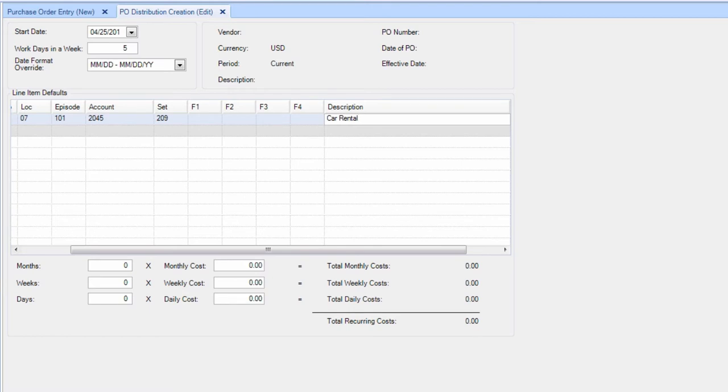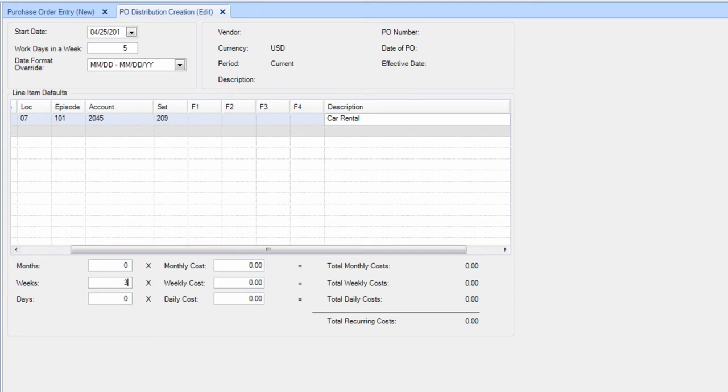At the bottom, enter how long you'll be billing this item. If it will be months, weeks, or days, enter the appropriate information. For whichever time option you choose, enter the corresponding amount.